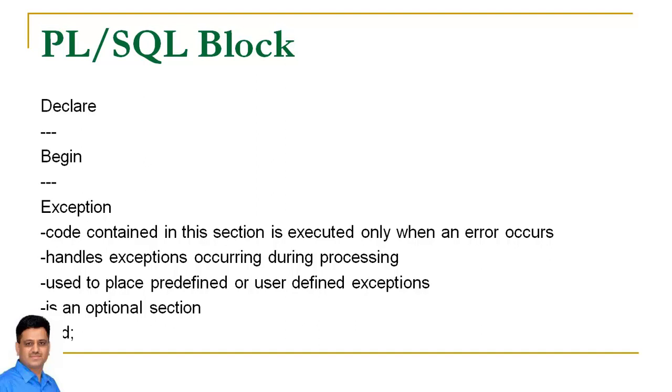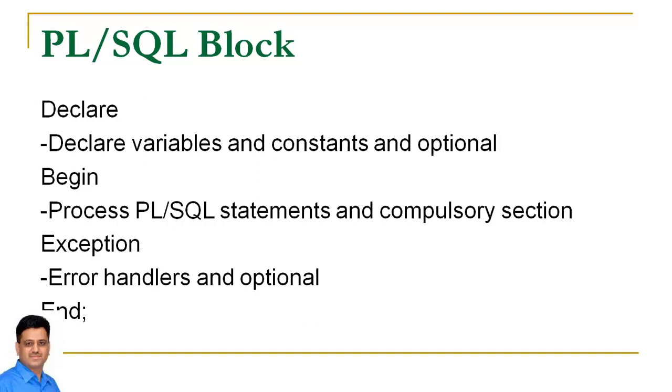So now let's conclude this video. We have three important sections in a PL/SQL block. Declare is used to declare variables and constants and it is an optional section.